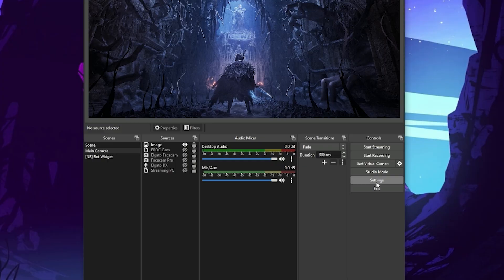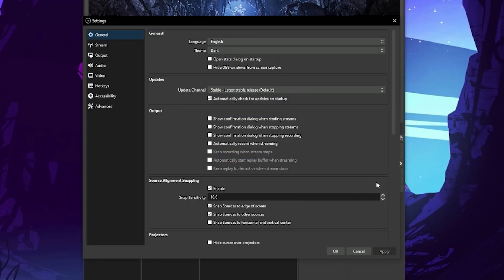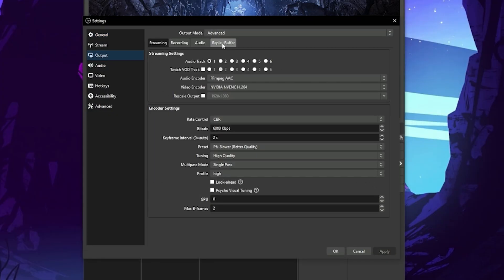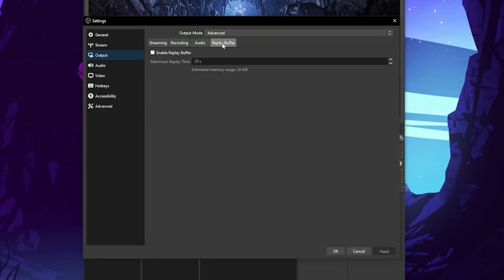First, we'll need to set up the replay buffer in OBS. Go to Settings, Output, Replay Buffer. You want to enable the replay buffer and set the maximum replay time. I would personally suggest 60 seconds, but it's totally up to you.